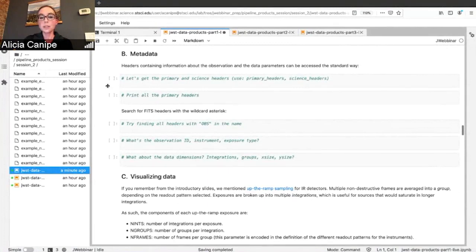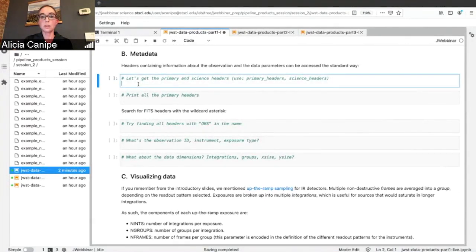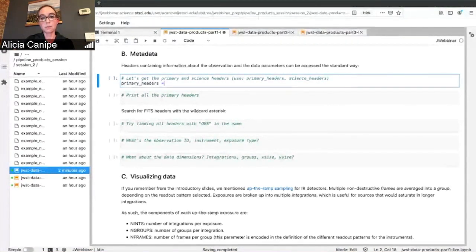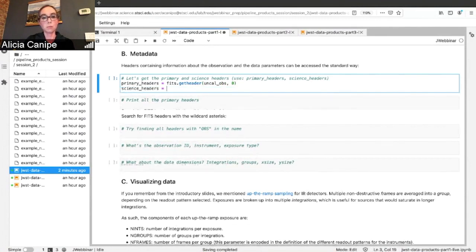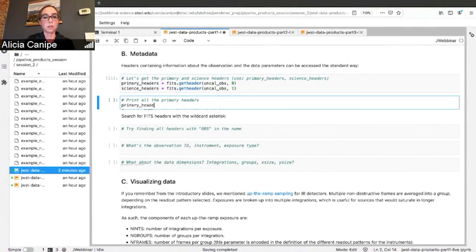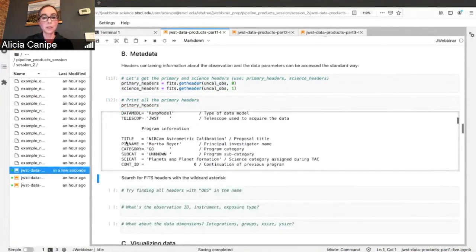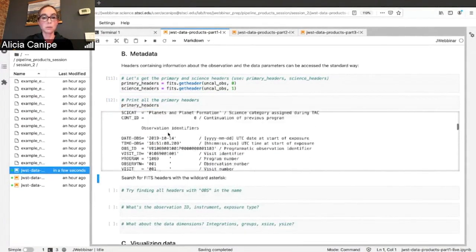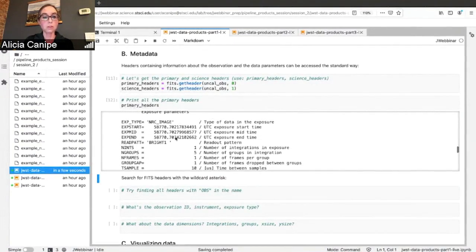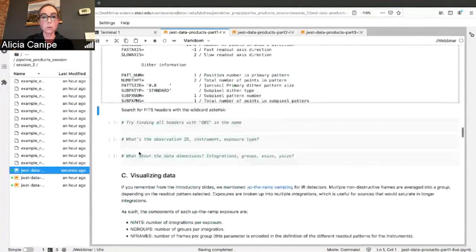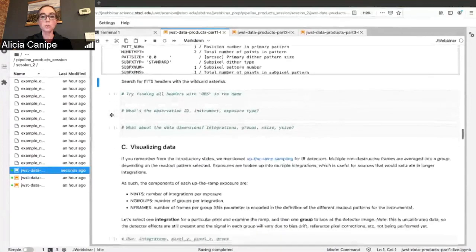That's the general format. Now let's switch to take a look at some of the headers. You can get all of the primary headers using fits.getheader, and we'll also grab some science headers as an example. Looking at all those primary headers, you can see your program information, all your observation identifiers, target information, instrument configuration, exposure parameters, and subarray parameters — it goes on for quite a while.